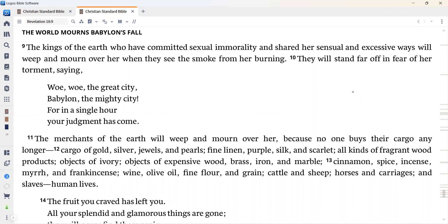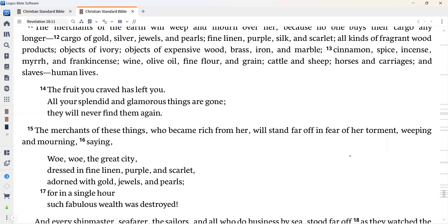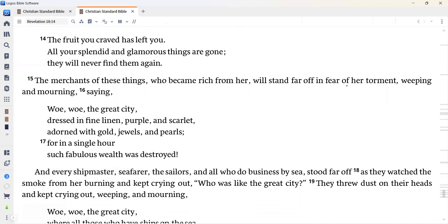Cargo of gold, silver, jewels, and pearls, fine linen, purple, silk, and scarlet, all kinds of fragrant wood products, objects of ivory, objects of expensive wood, brass, iron, and marble, cinnamon, spice, incense, myrrh, and frankincense, wine, olive oil, fine flour, and grain, cattle, and sheep, horses, and carriages, and slaves, human lives. The fruit you craved has left you. All your splendid and glamorous things are gone. They will never find them again. The merchants of these things, who became rich from her, will stand far off in fear of her torment, weeping and mourning, saying, Woe, woe, the great city, dressed in fine linen, purple, and scarlet, adorned with gold, jewels, and pearls, or in a single hour such fabulous wealth was destroyed.